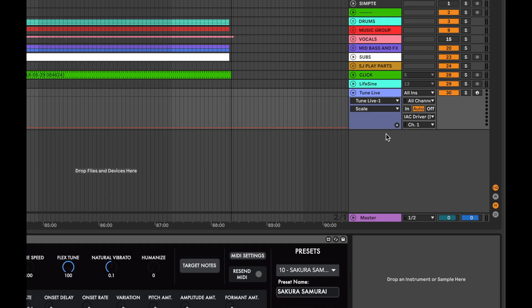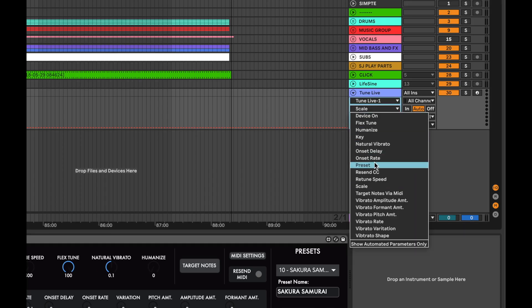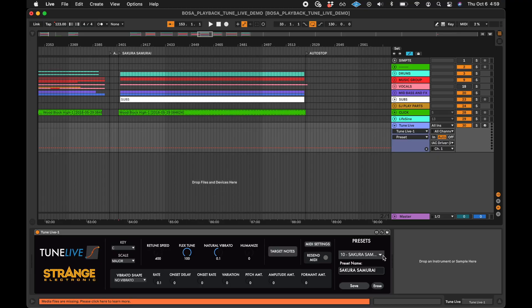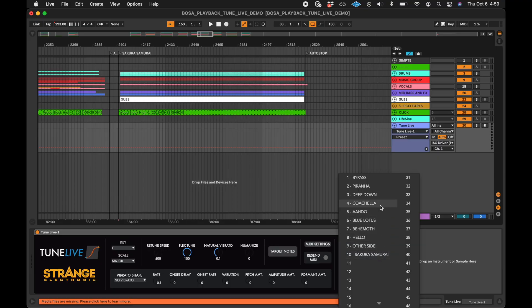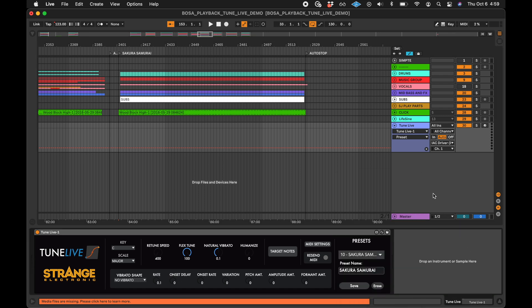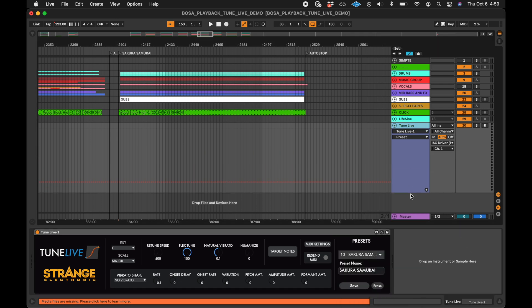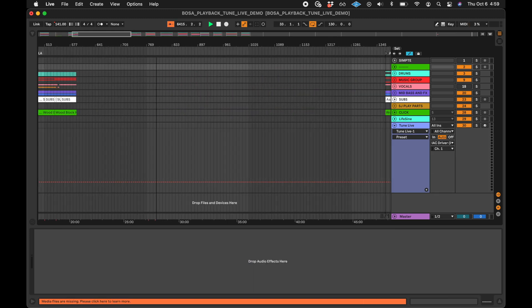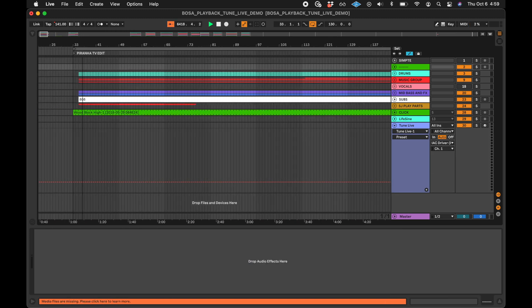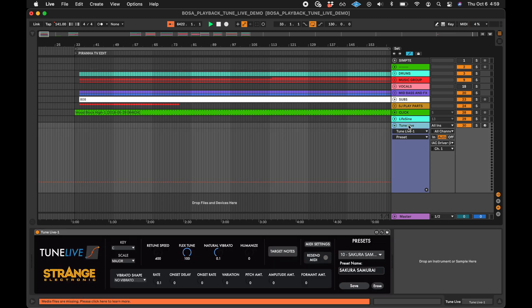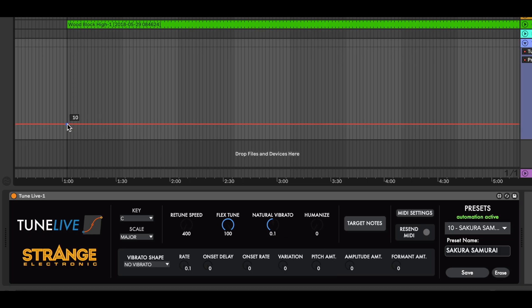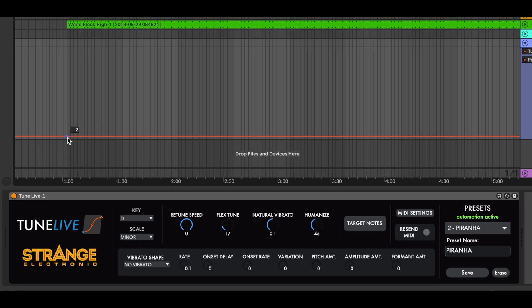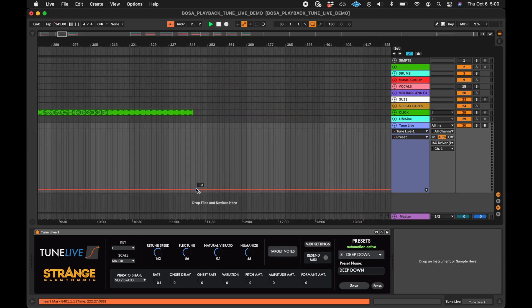Once you've made all your presets, open the automation lane for the preset menu. Although the presets are named in TuneLive, the names don't appear in the automation lane — the automation of the preset menu is done by number. Move the playhead to the end of the arrangement. When we write the automation, we can see the preset name change in TuneLive. Put a point that changes the preset at each song marker.